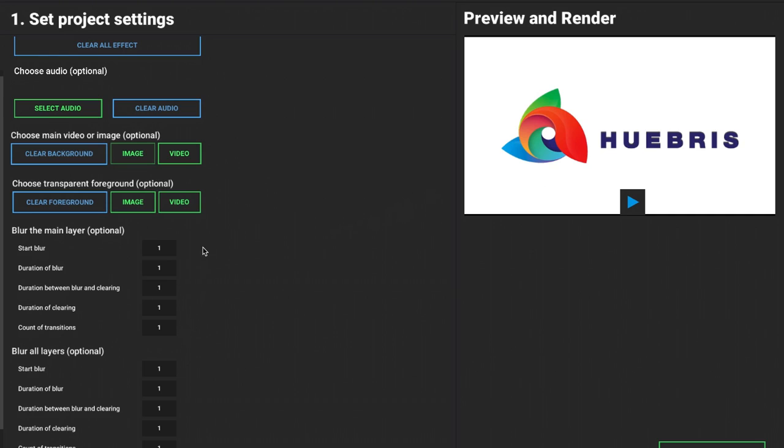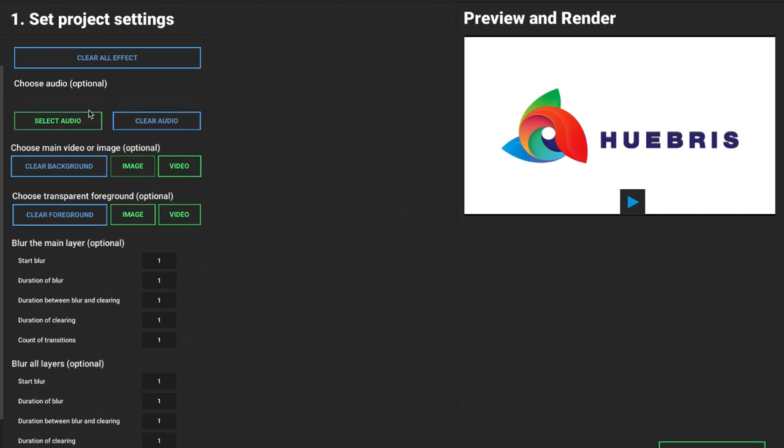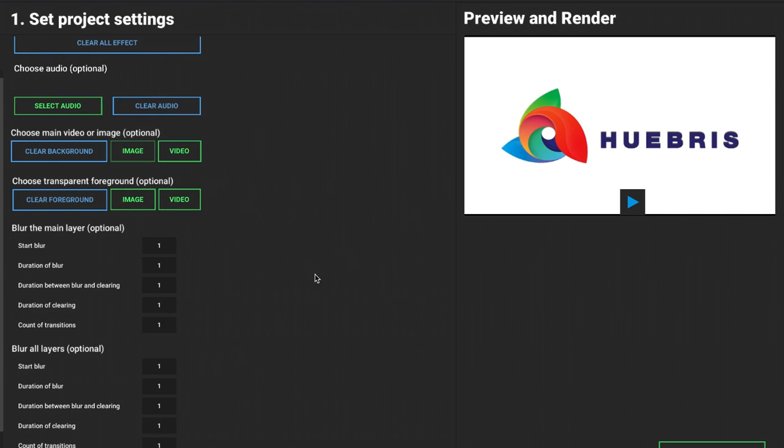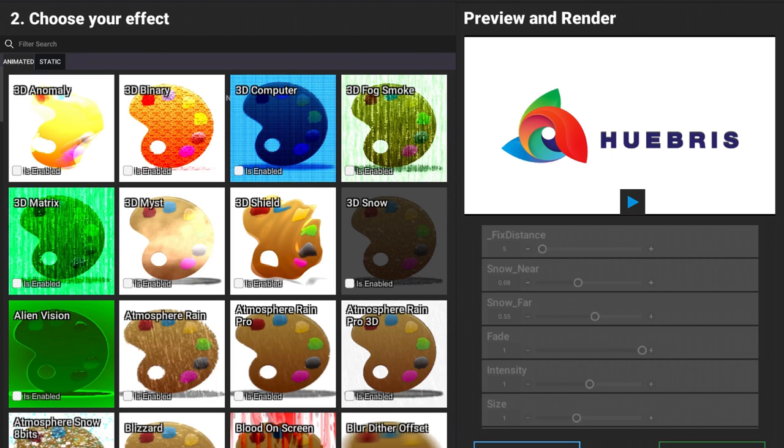We can also add some audio if we want to. Just below this we have some blur options where we can add a blur to our layers. I'm not going to add any blurs to my logo, so I'm going to click on next.